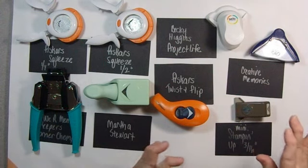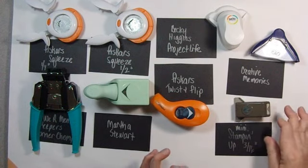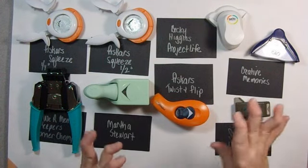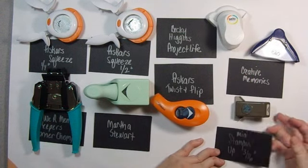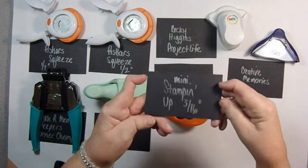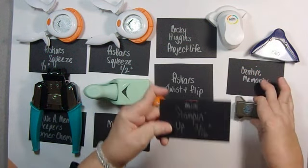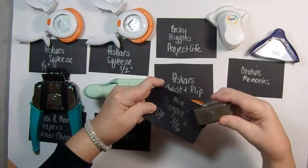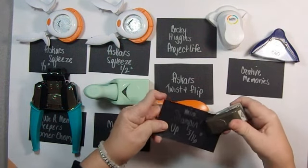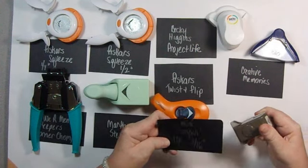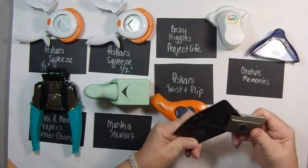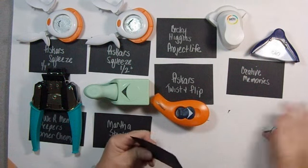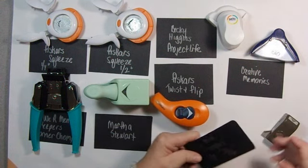I've laid out all the ones that I have and that I got just for this. I borrowed some from people. And what I thought I would do - hopefully you can see that I wrote the name of it on the black paper, so that when I punched it, you could see it against the white and you'd be able to see what the punch looks like after I've punched it.